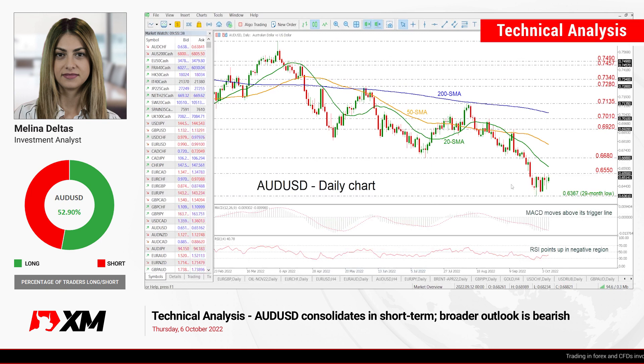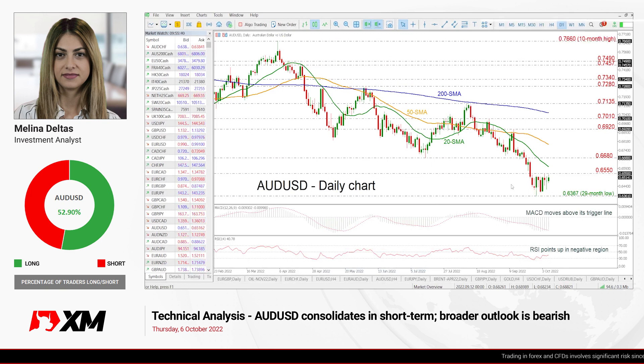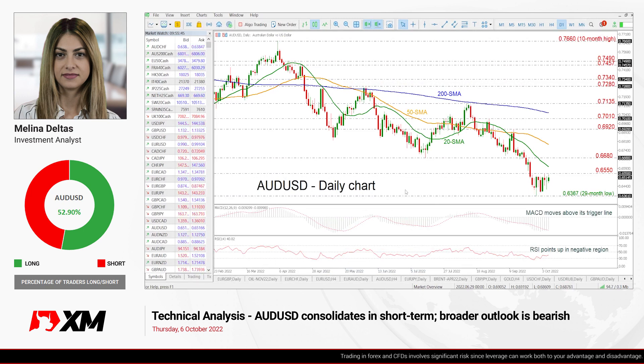Hello and welcome to this technical analysis video here at XM.com. I'm Marianne Deltas and today we're going to look at Aussie versus the US dollar in the daily time frame.